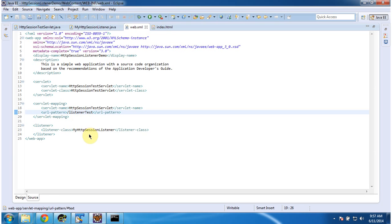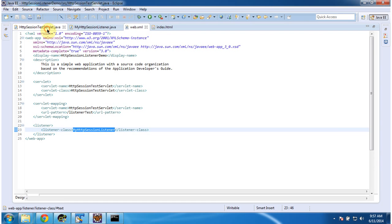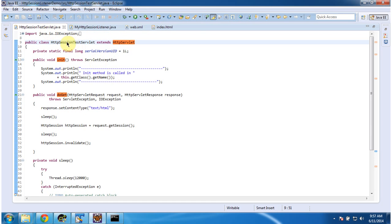I have also configured one listener class. The listener name is MyHTTPSessionListener. First we will see what is HTTP Session Test Servlet. It is a servlet class which extends HttpServlet.